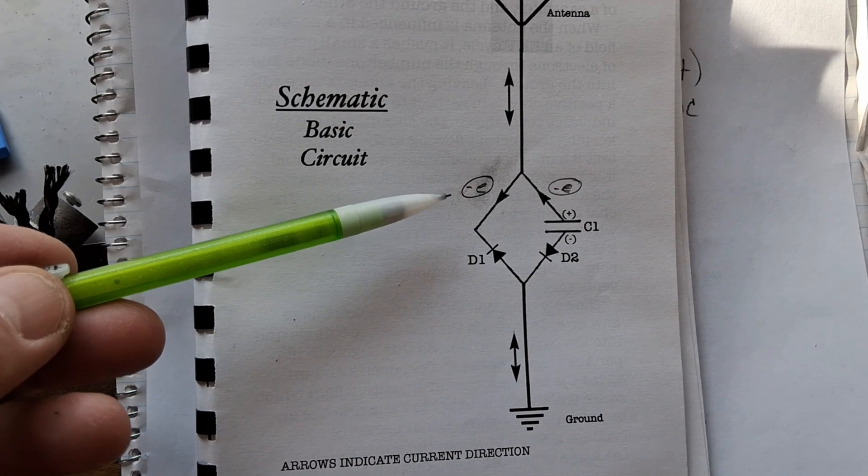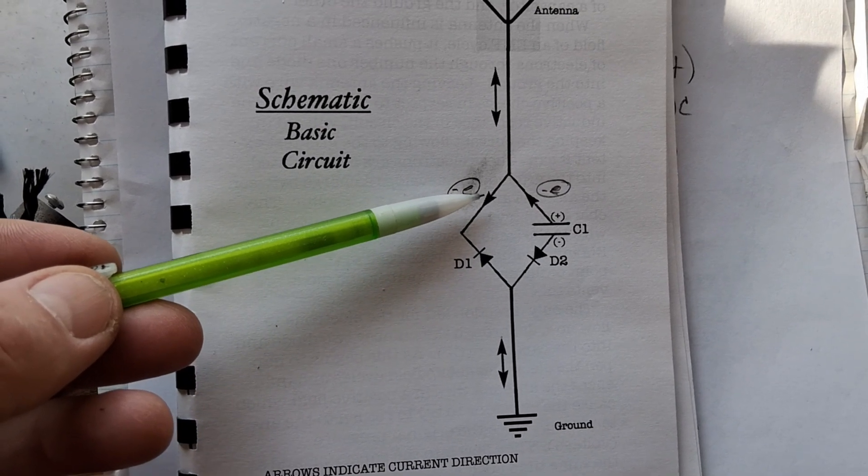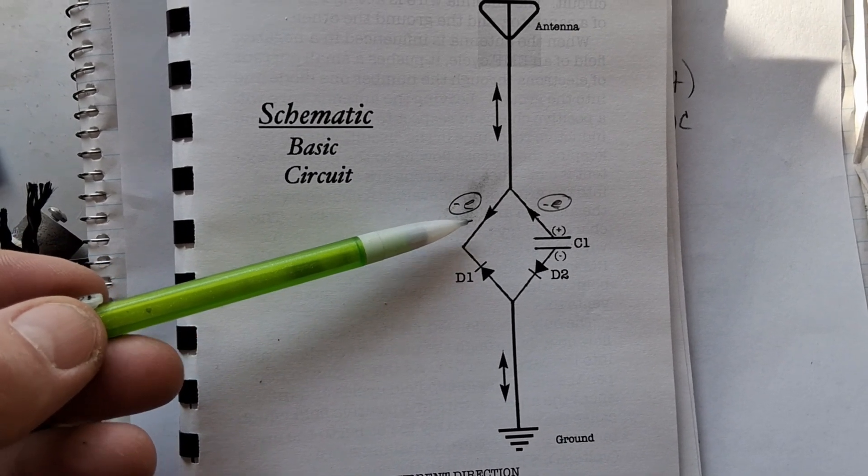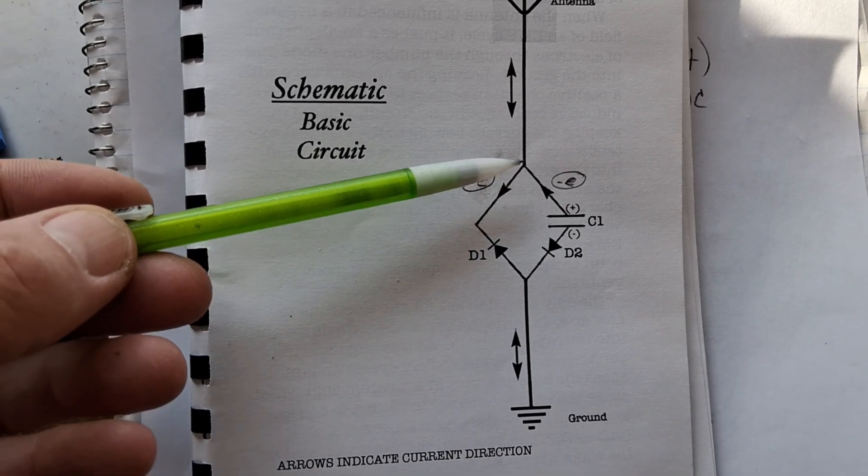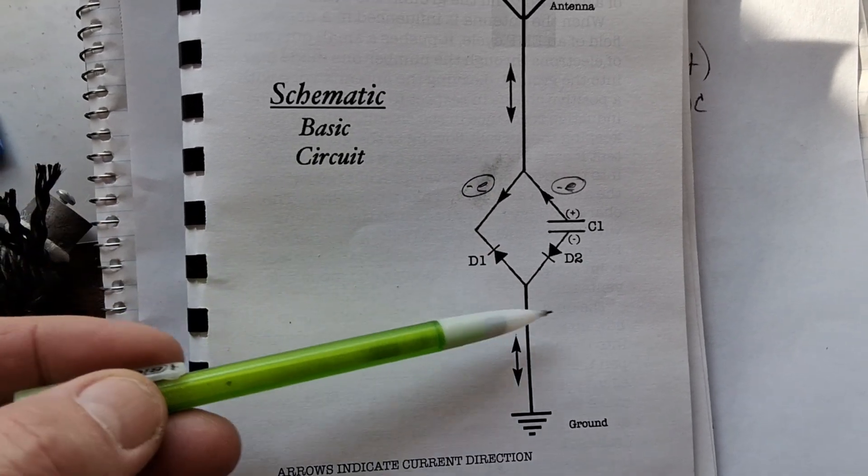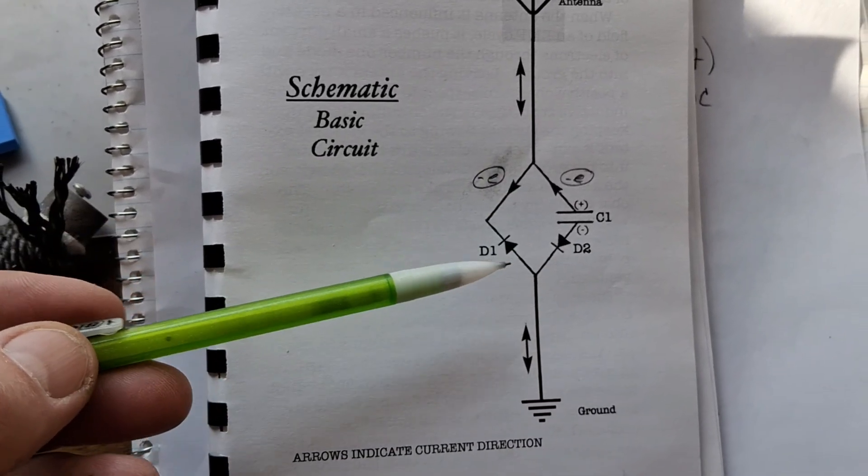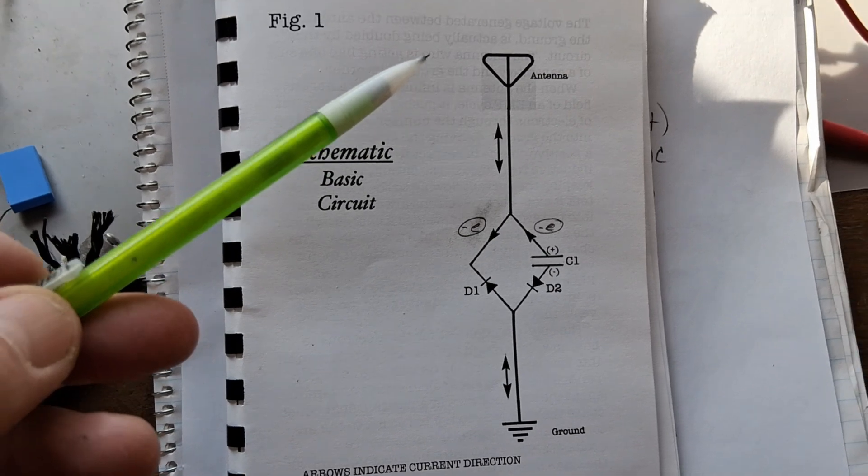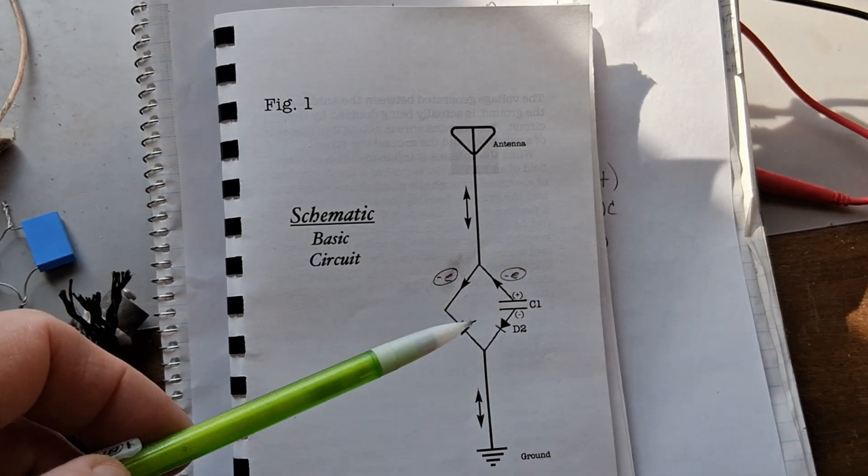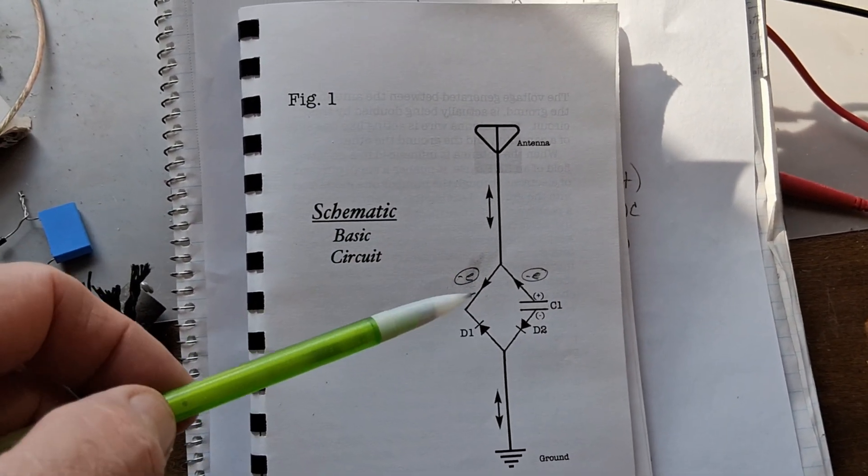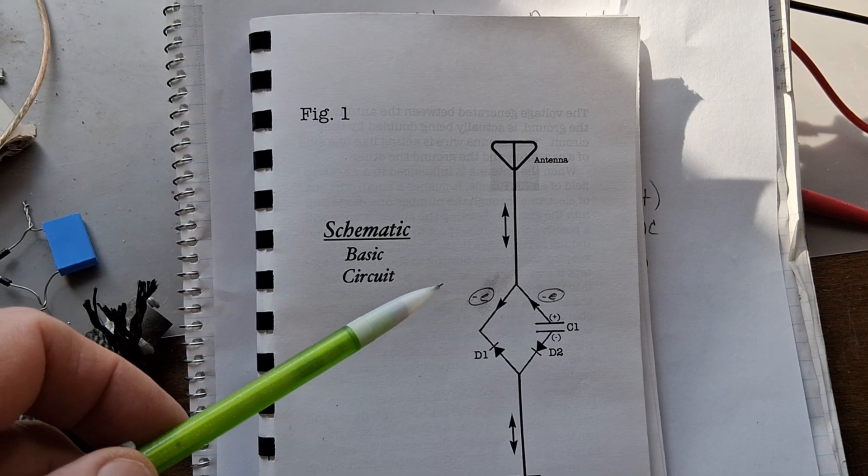And I drew a schematic so I could understand it. With these arrows, I'm following the Fleming electron flow theory. I know other people believe something else is flowing in a different direction. But I'm not going to argue with you. This is what I'm going by so I could understand it. And now I'll go ahead and I'll compare this with the Joe Tate circuit and the full bridge rectifier.